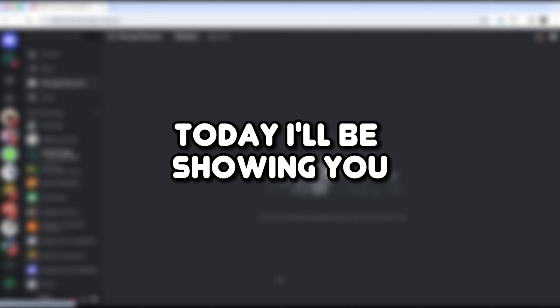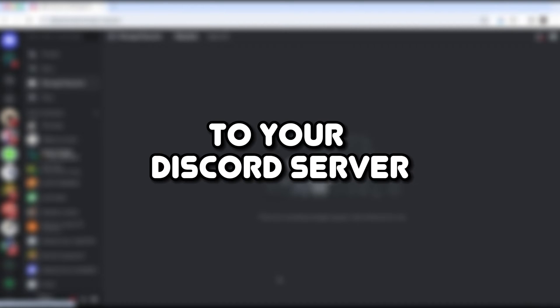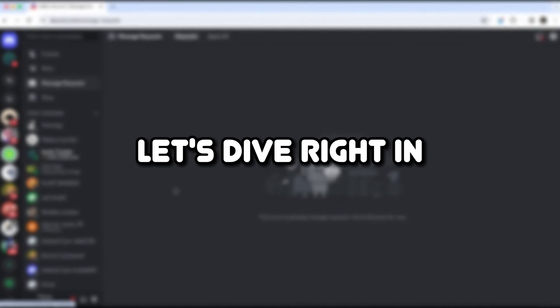Hello everyone, welcome back to the channel. Today I'll be showing you how to add ClydeBot to your Discord server. Let's dive right in.